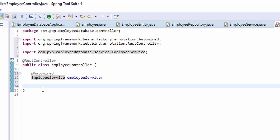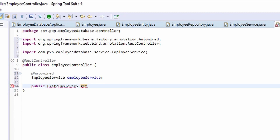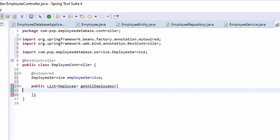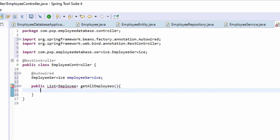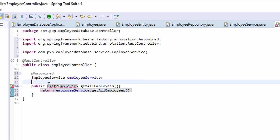Let's define all the endpoints here. The first endpoint will be for getting all the employees — fetching all the employees from the database. This will return a list of employees, which is why we have defined the method to return a list of employees. To return the list, we will call the getAll method of the Employee Service class.